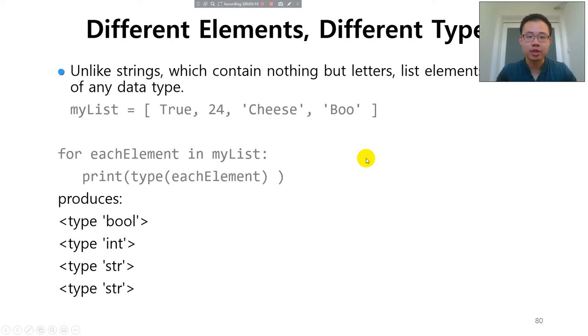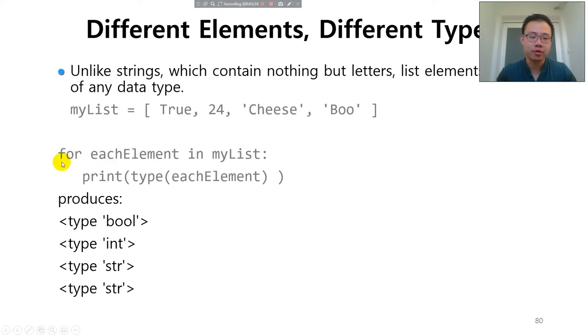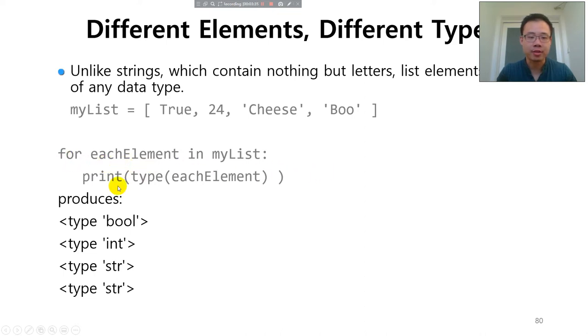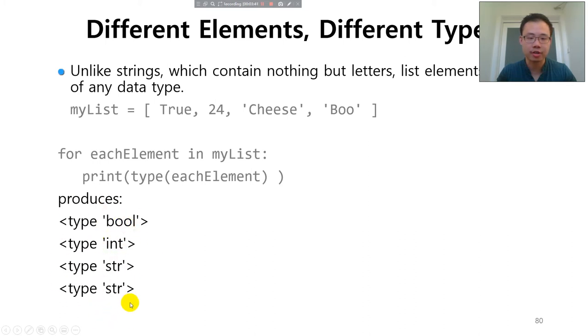Strings contain only letters. List elements contain any data type. If you print out the data type for each element, this is a for loop that we have learned, but we practice it a little bit in the previous videos. For each element in the list, we print the type and you will find that the types are printed and they are different.